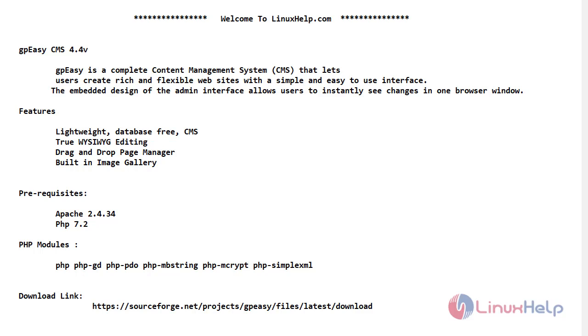Hello friends, welcome to linuxhelp.com. In today's video, we are going to install GPEZ CMS 4.4 version on CentOS 7.6.